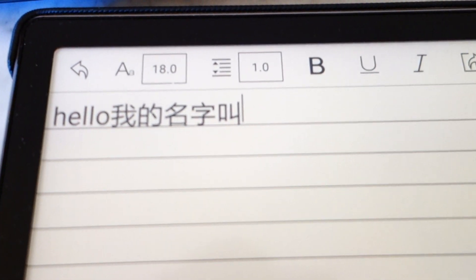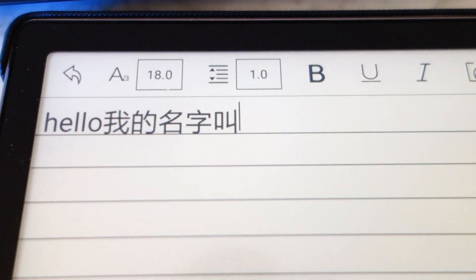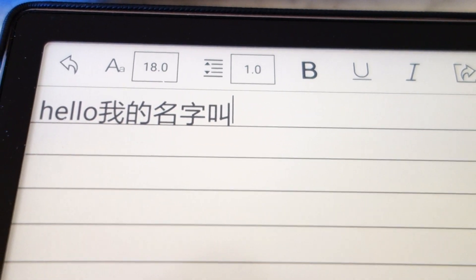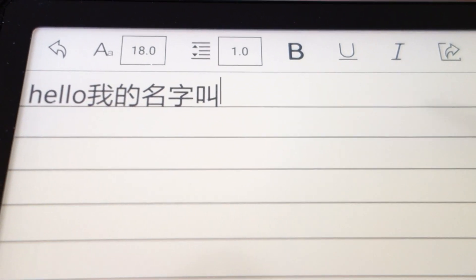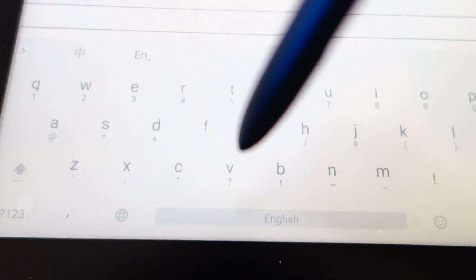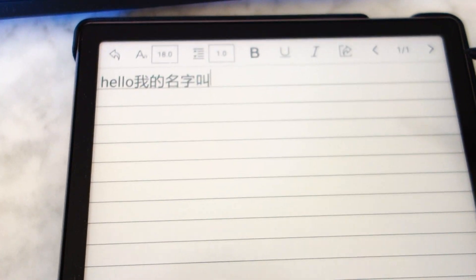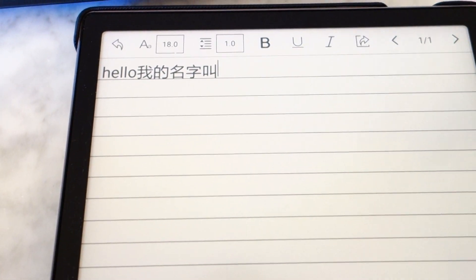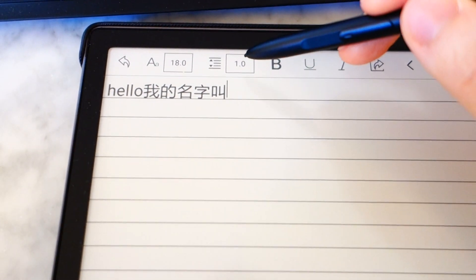And voila! Whether you write in English or Chinese is fine. If you want to continue typing, there is your keyboard down below, or if you have a Bluetooth keyboard attached you can also keep typing on this.